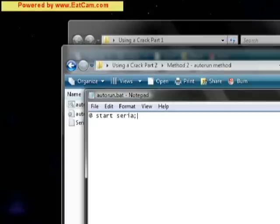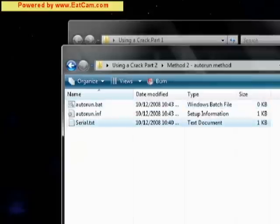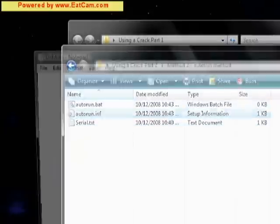The first one is serial.txt. And the second one, we want it to run setup.exe.